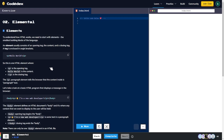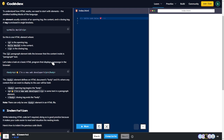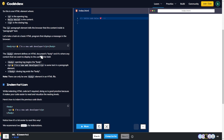Elemental elements. To understand how HTML works we need to start with elements — the smallest building blocks of the language. An element usually consists of an opening tag, the content, and a closing tag. A tag is enclosed in angle brackets. For example, p is the opening tag, 'Hello World' is the content, and slash-p is the closing tag. The p paragraph element tells the browser the content inside is paragraph text.